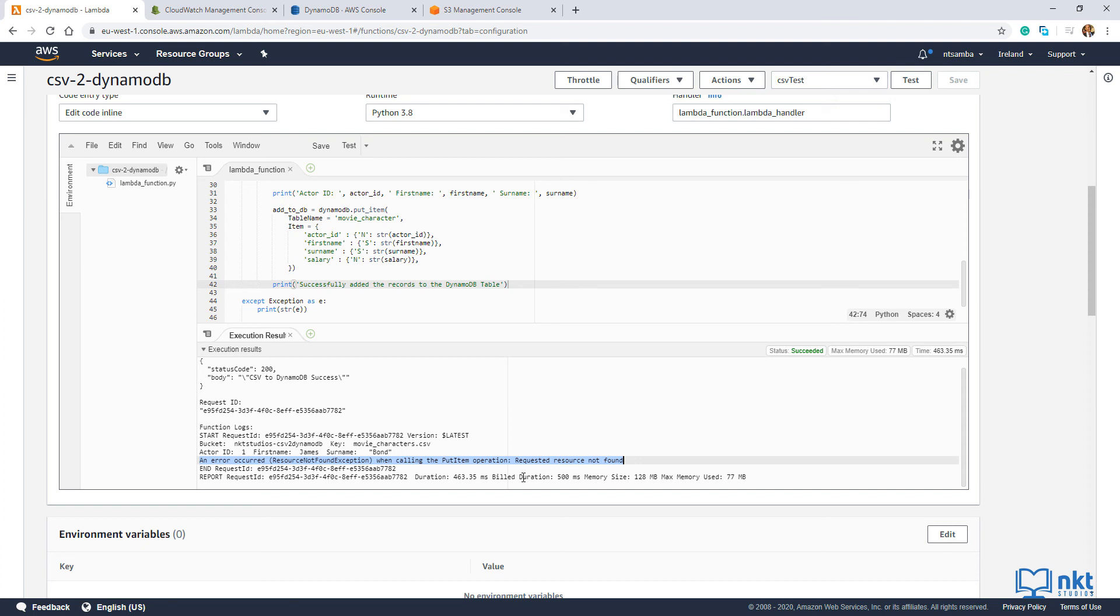It basically means that it could read the CSV, parse it. And when it was about to put in the first record into the database, it couldn't find the table. So if you come here to our DynamoDB console tab.